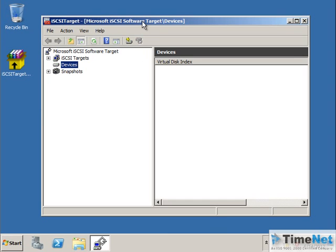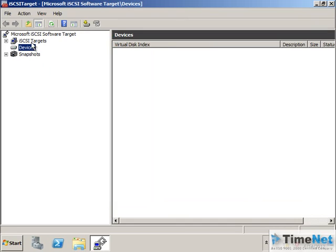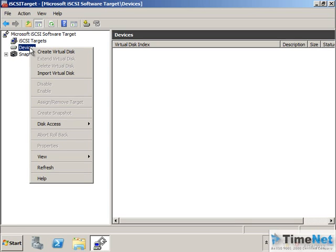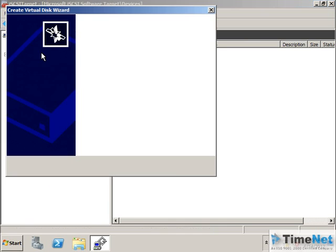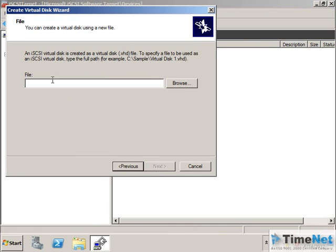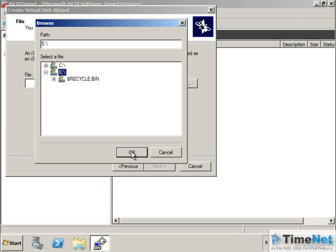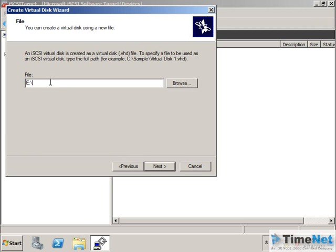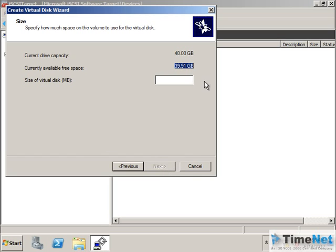Click on that to open the MMC console for configuring the target. Here we have two options: iSCSI targets and devices. The first thing we have to do is create the devices — this means you have to add a virtual hard disk into the drive you want to use for creating targets for your client machines. I will click on Create Virtual Hard Disk and click Next.